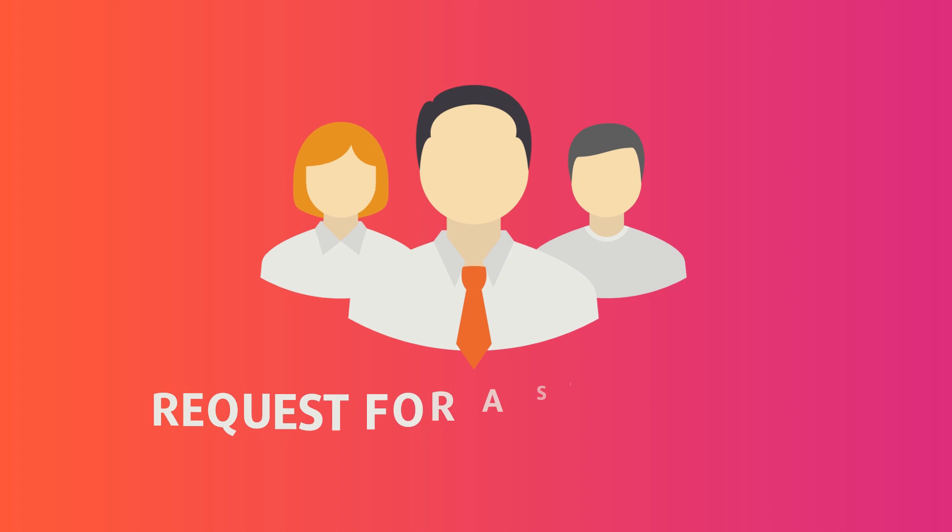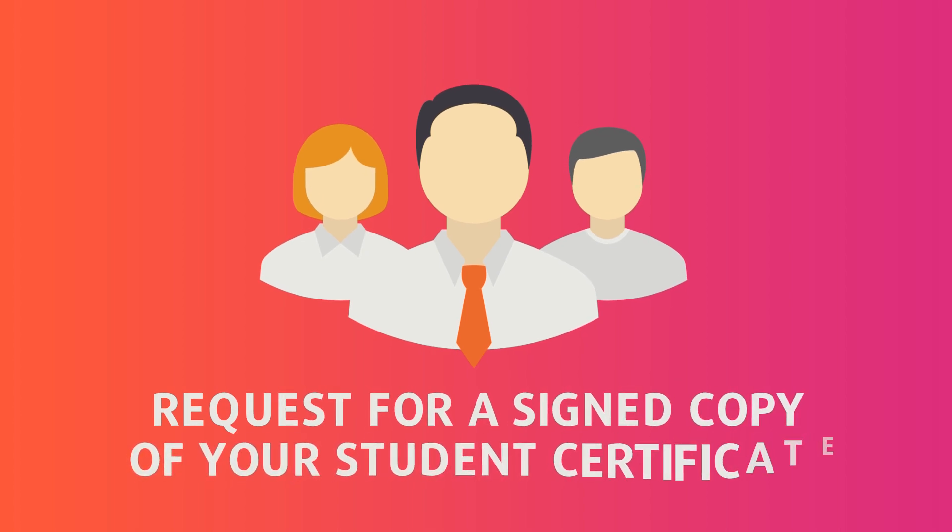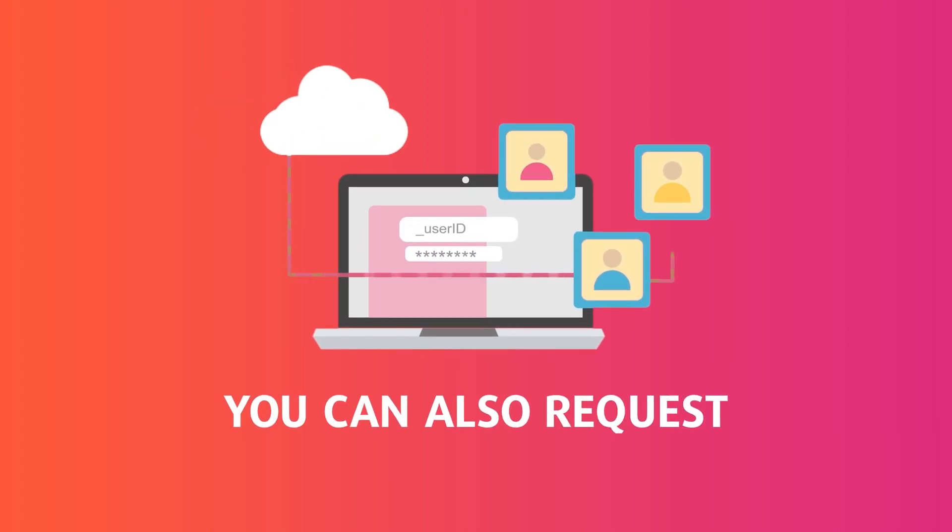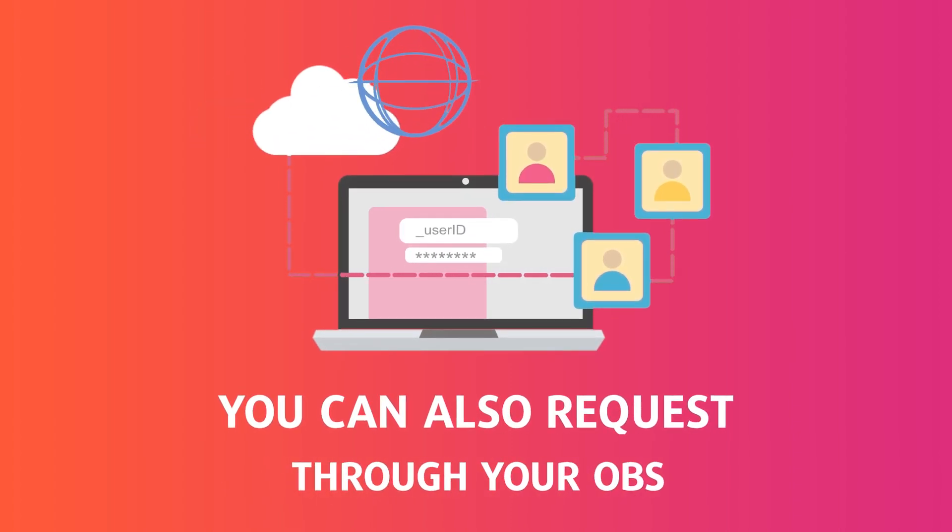You can consult the student affairs to request a signed and stamped copy of your student certificate. You can also request an electronically signed student certificate through your OBS system.